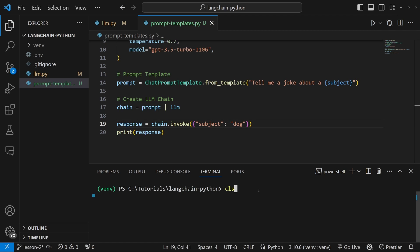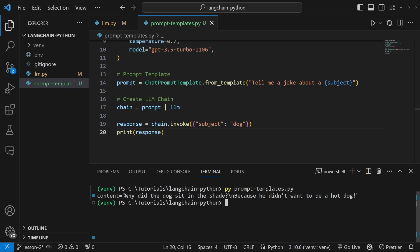Let's test this out in the console by running our script. And as you can see, we did get our joke back. And by using this prompt template, we are now enforcing very specific behavior in our model.